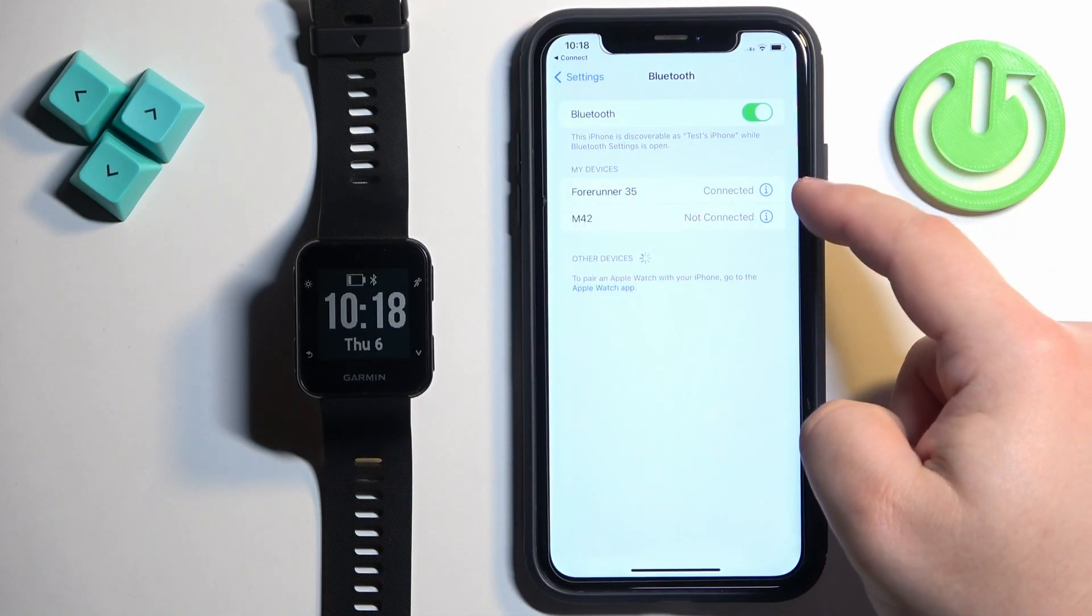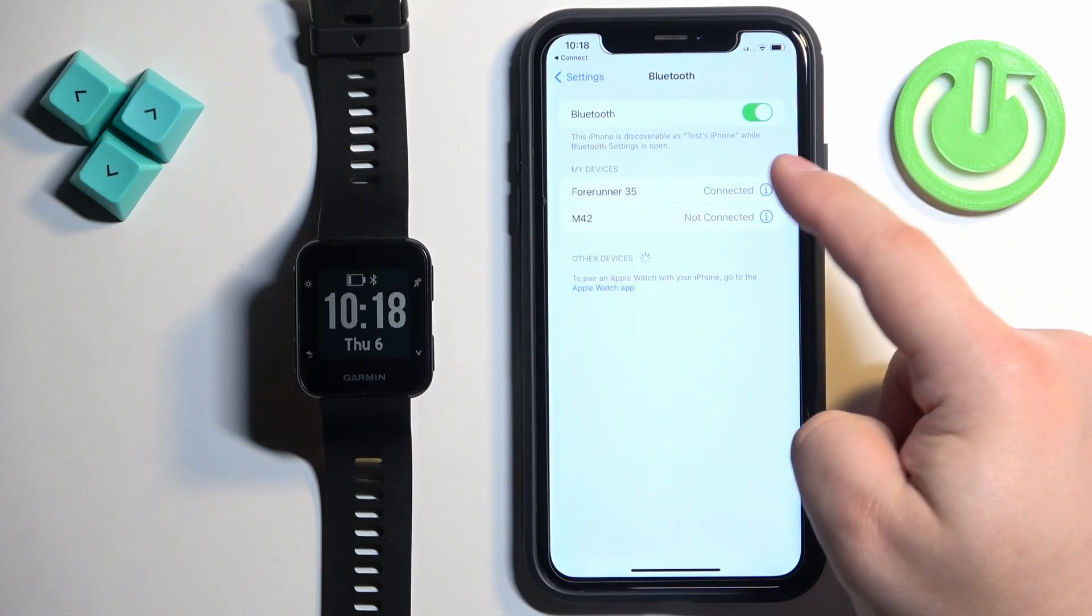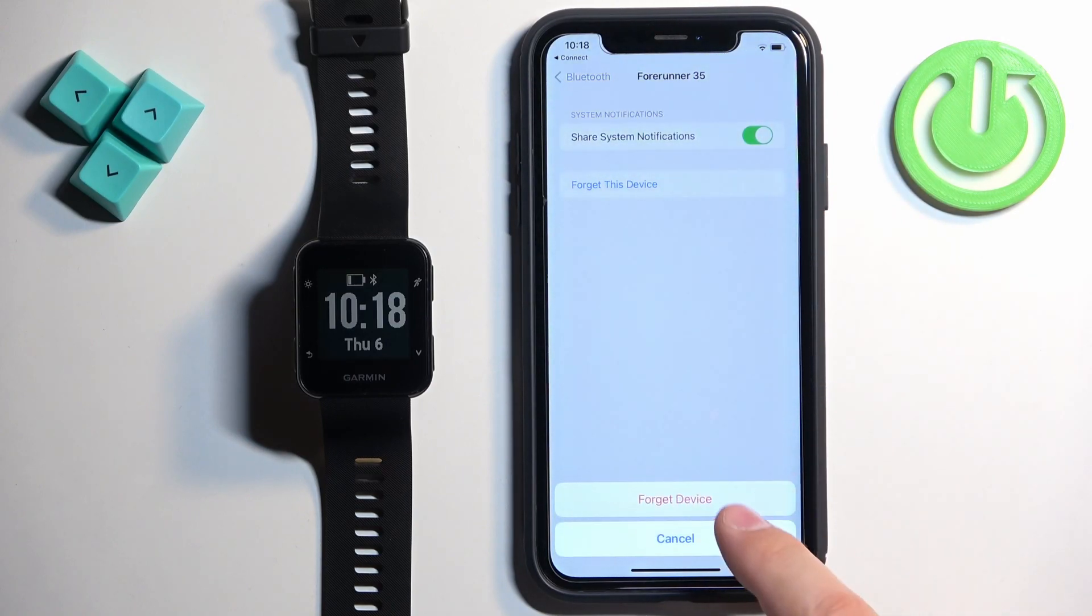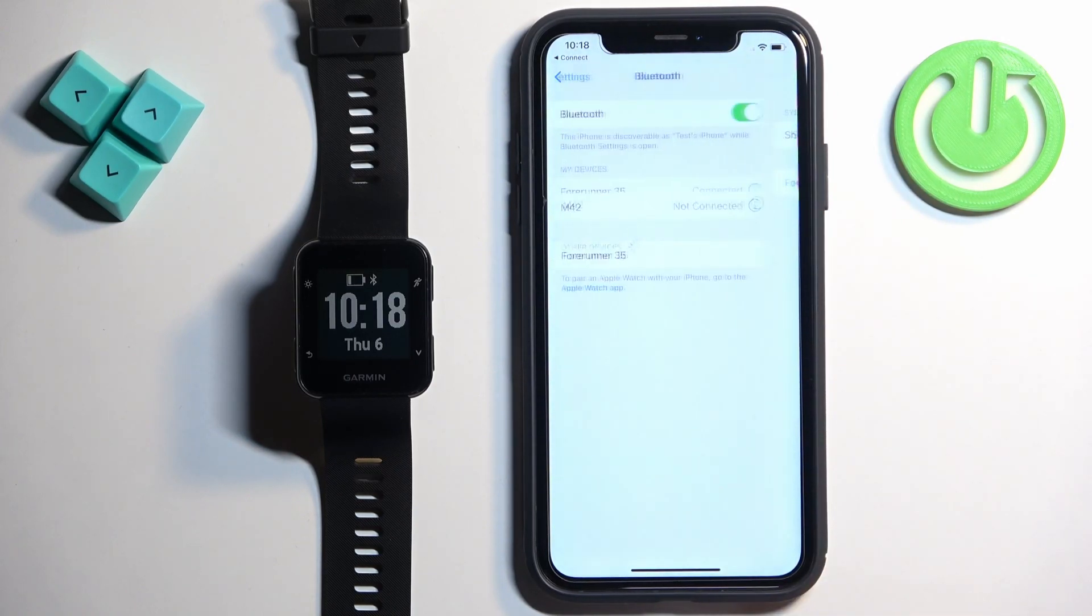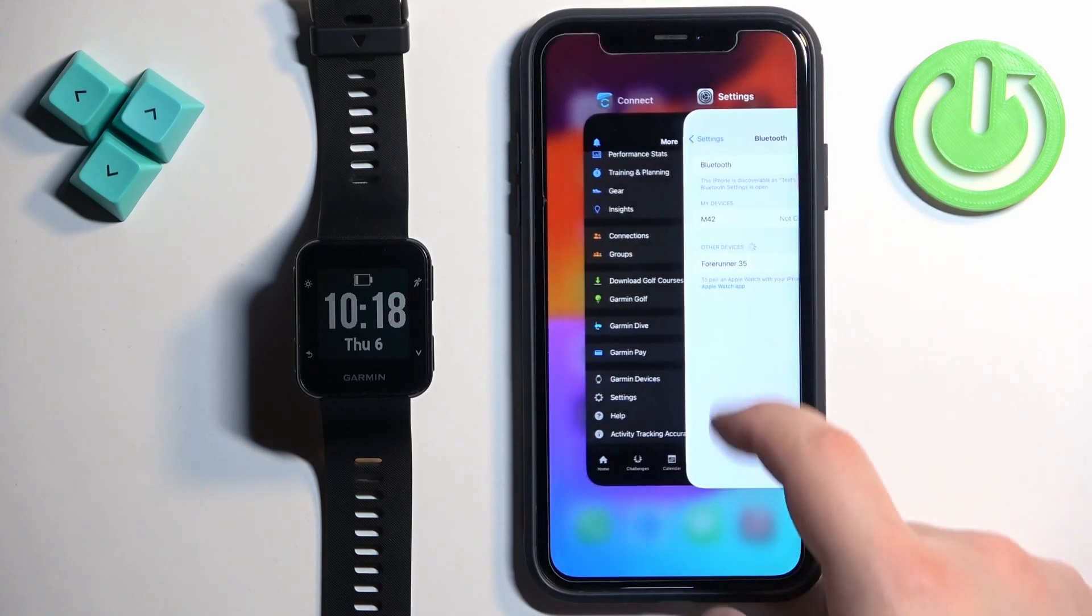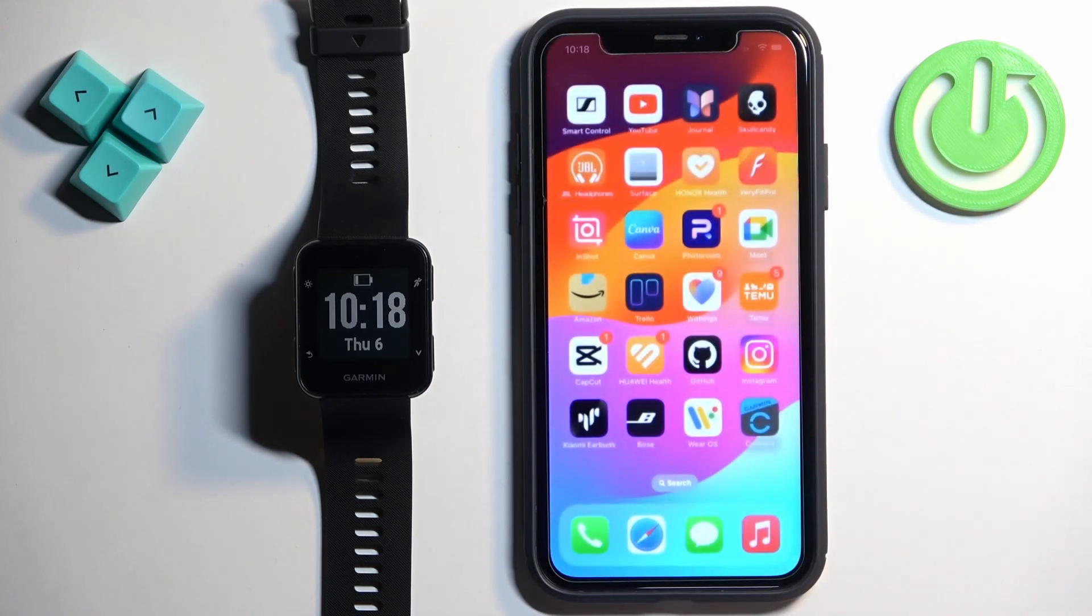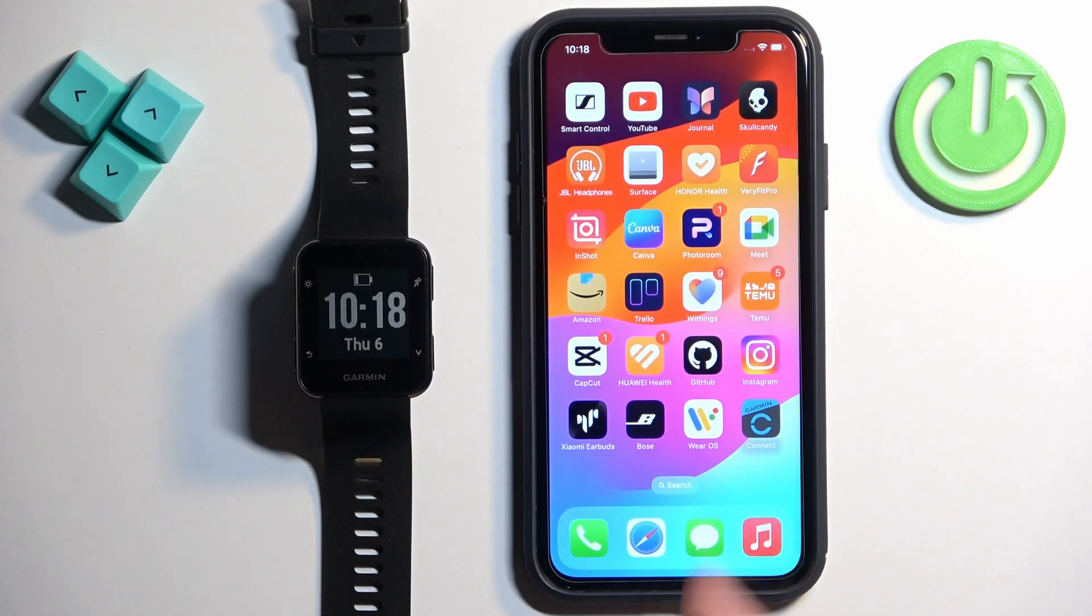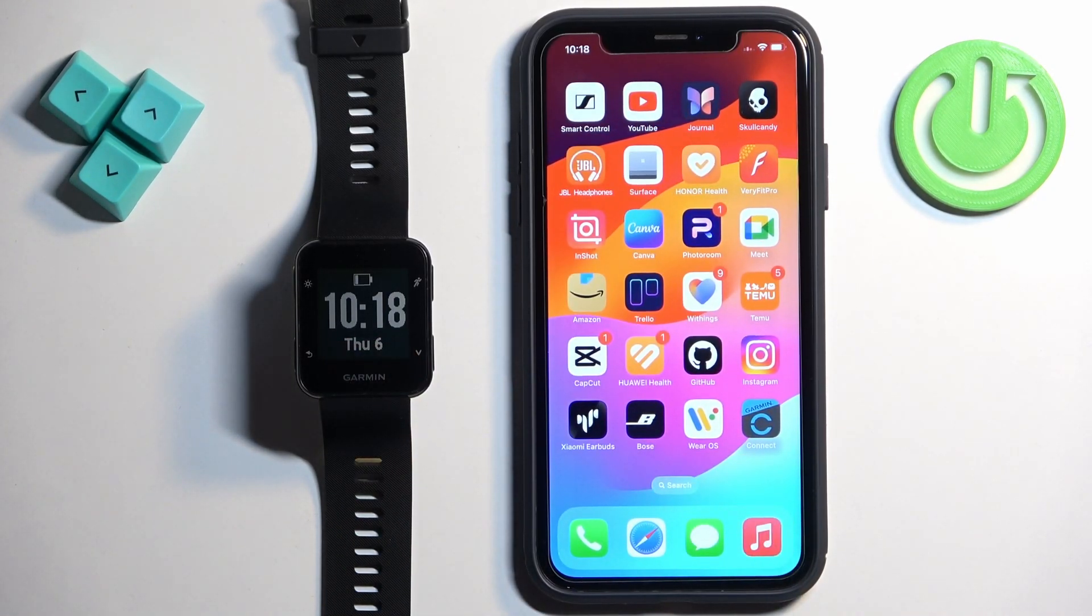Tap on the info icon next to it, tap on forget this device, tap on forget device and then you can close the settings and the app. And that's how you unpair this watch from the iPhone.